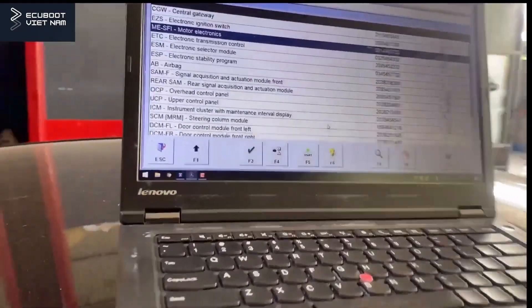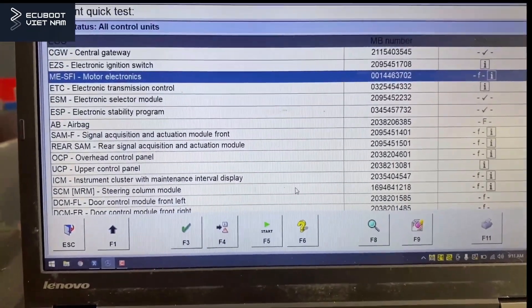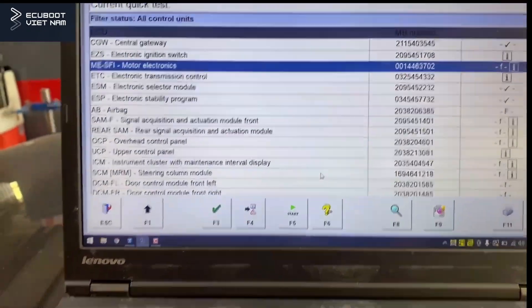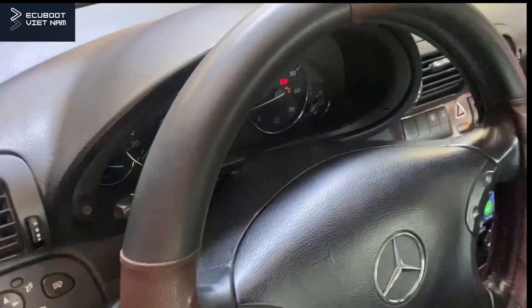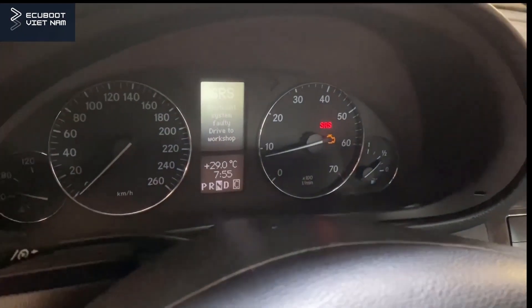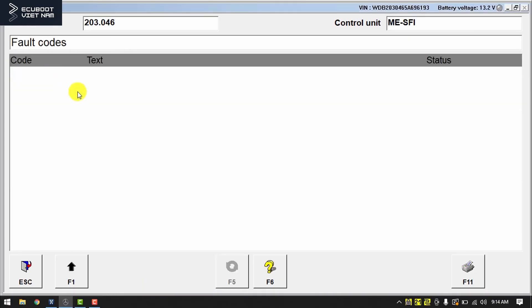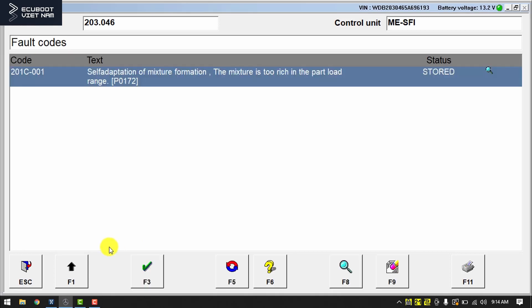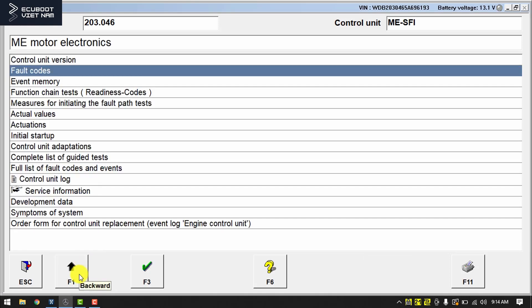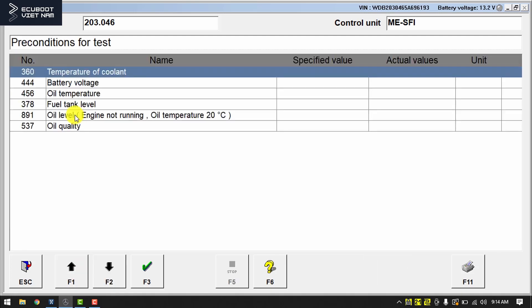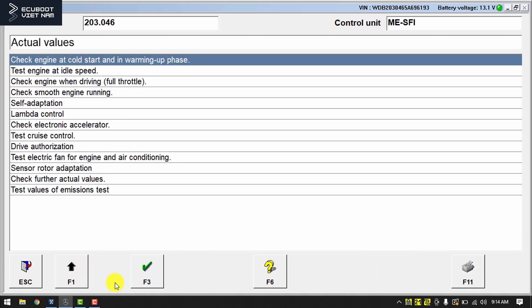This is the overall view of the vehicle after we've done a quick scan, and this is our check engine light. This is our professional diagnostic tool that we used to run a quick scan, and as you can see we have a fault code related to self-adaptation of mixture formation — the mixture is too rich.